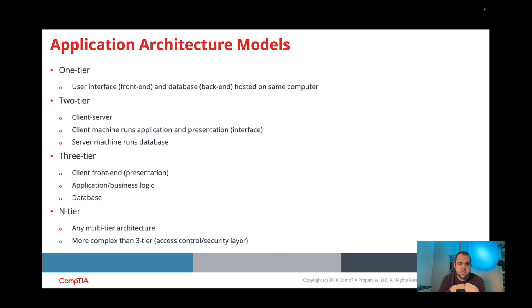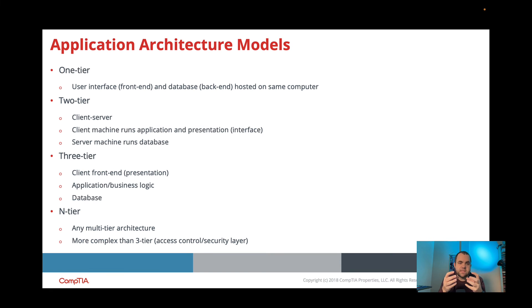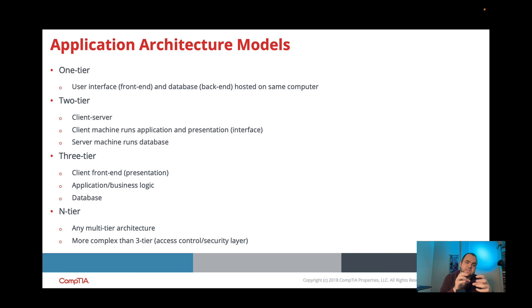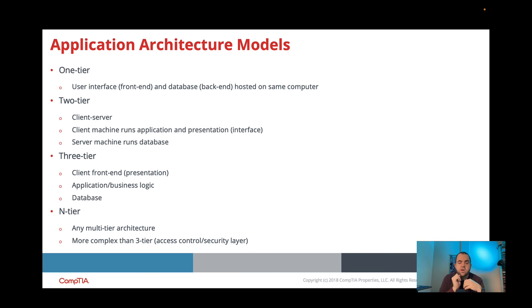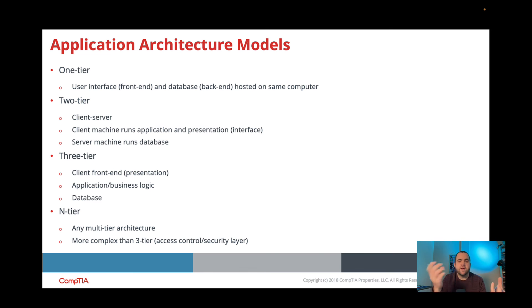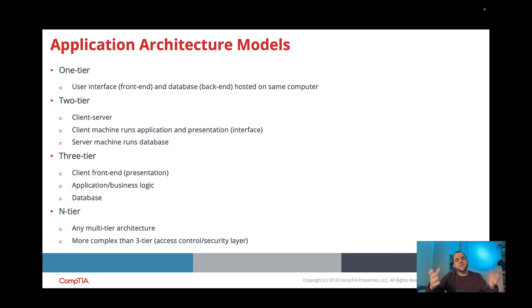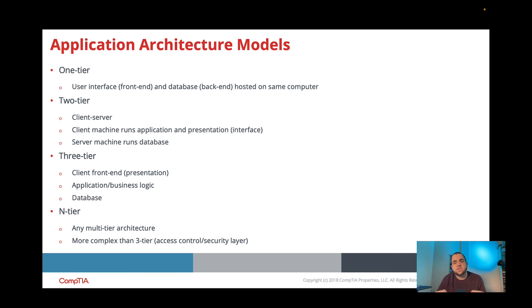A three-tier is when we have our client that has our front end, which is our presentation. Then we have maybe another computer that has all of our application running. So our presentation on our computer, our application or business logic on another server, and then our database is over here. So by doing this, you're adding complexity, but you're also adding a level of scalability and security, right?